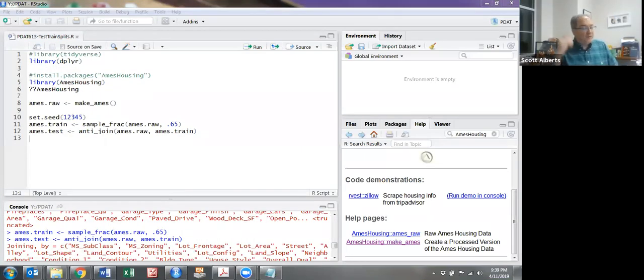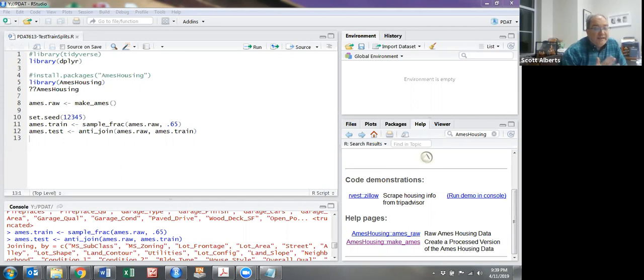Here's a quick example of how we can split data into a test set and a training set.